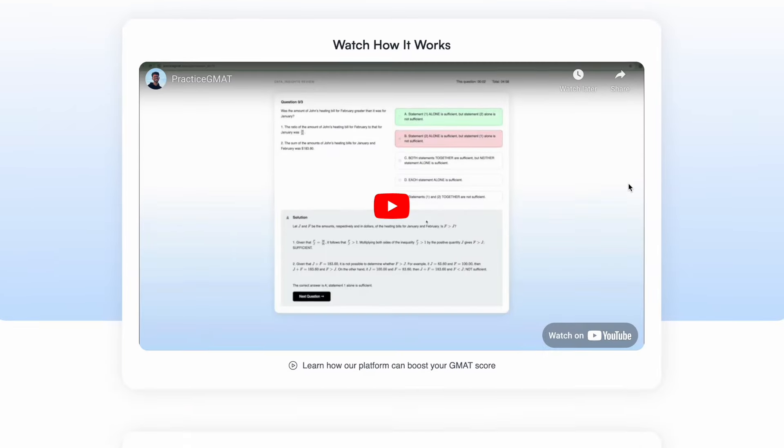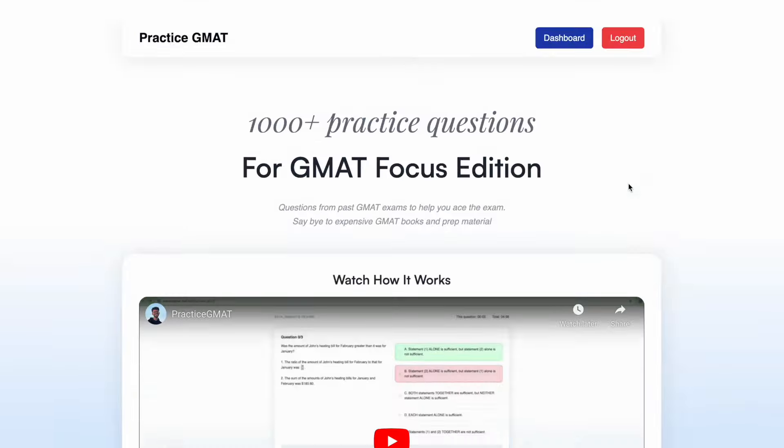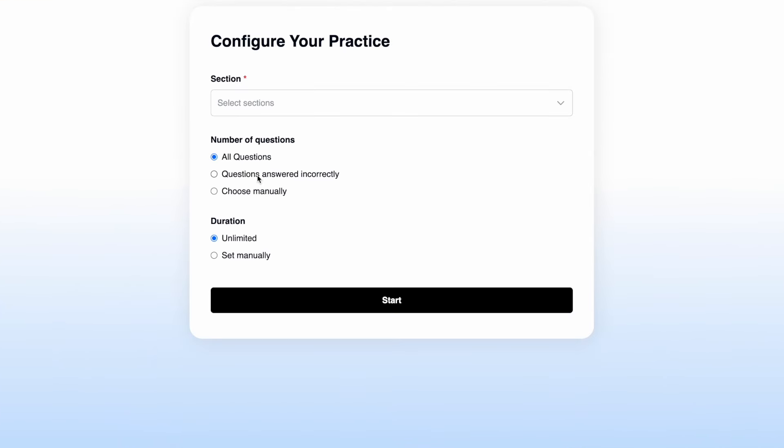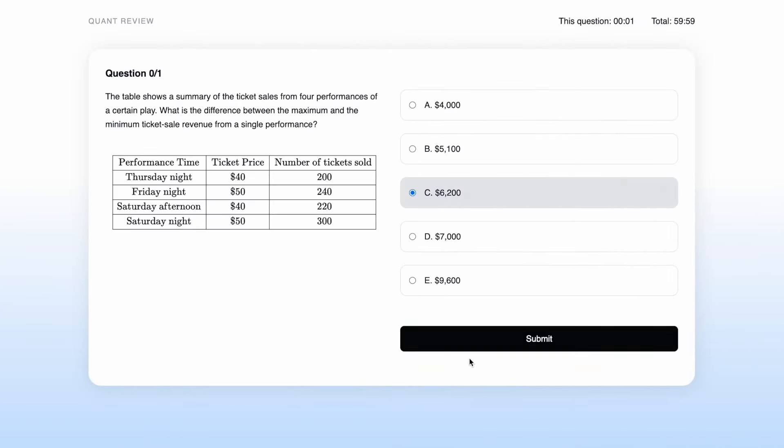Hey guys, welcome back to the video. We have ended up launching our very first weekend site project. It's called practicegmat.com. You can go check it out. We pulled it off in a very short span of time. And if you are giving the GMAT exam, or if any of your friends are giving the GMAT exam, I would highly recommend you to check it out and see if that's something you'll be interested in.